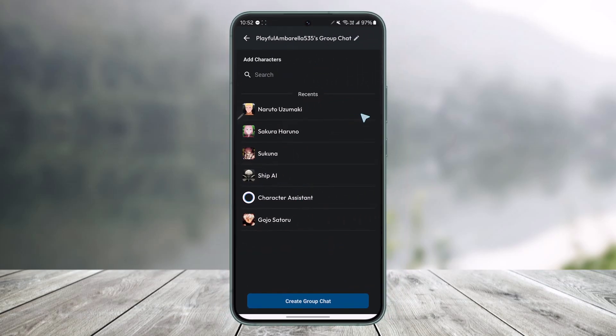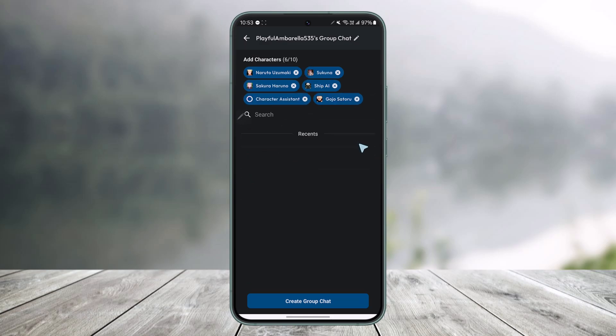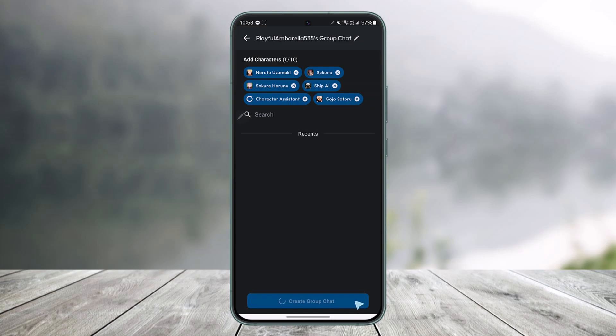Now all you have to do is add characters to this group chat. Once you've added the characters to your group chat, just click on Create Group Chat from the very bottom of the screen.